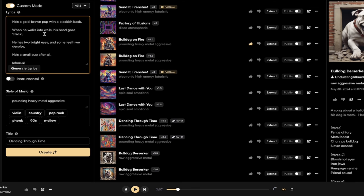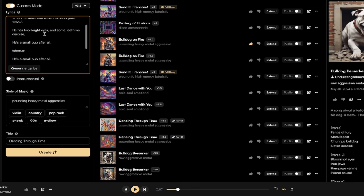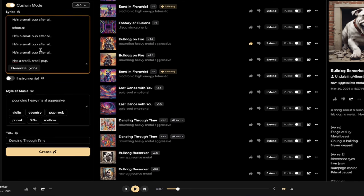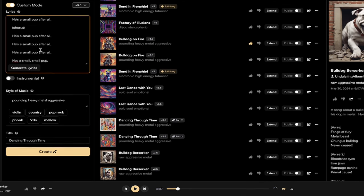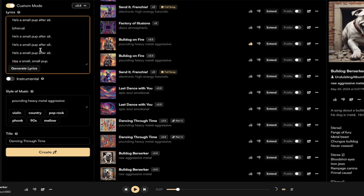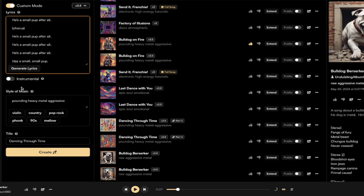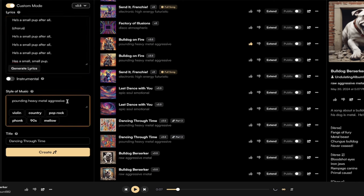And here we got, he's a gold brown pup with a blackish back. When he walks into walls his head goes crack. These are just silly lyrics that I got off a website somewhere, just as a random generator I think. And there we go. Now I can go ahead and create with these lyrics. So what I'm going to do here is actually, you know what, we're going to change the style of music.